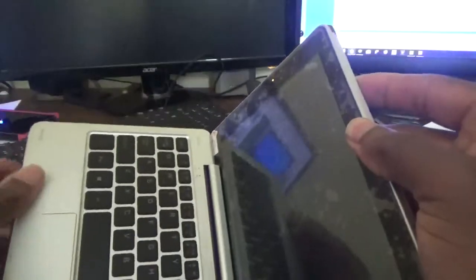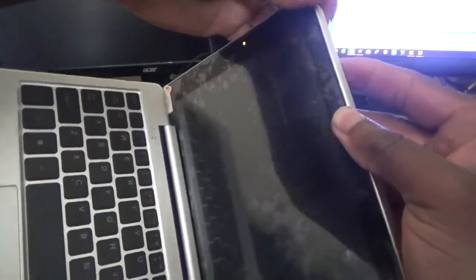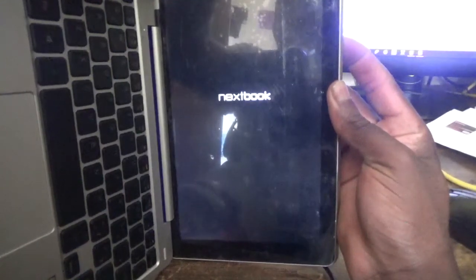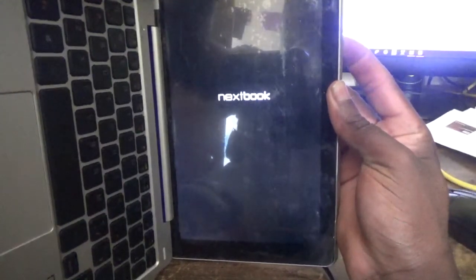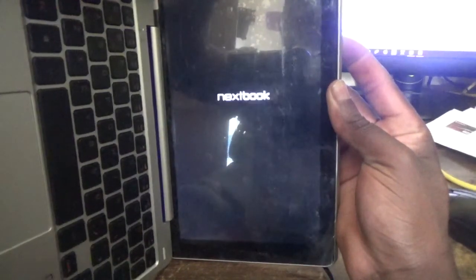Keep holding down on both buttons. As you can see, the Nextbook sign appears there. Continue holding down.